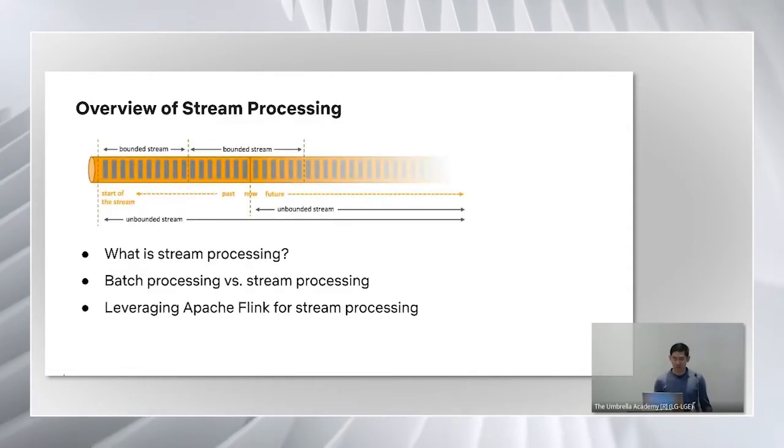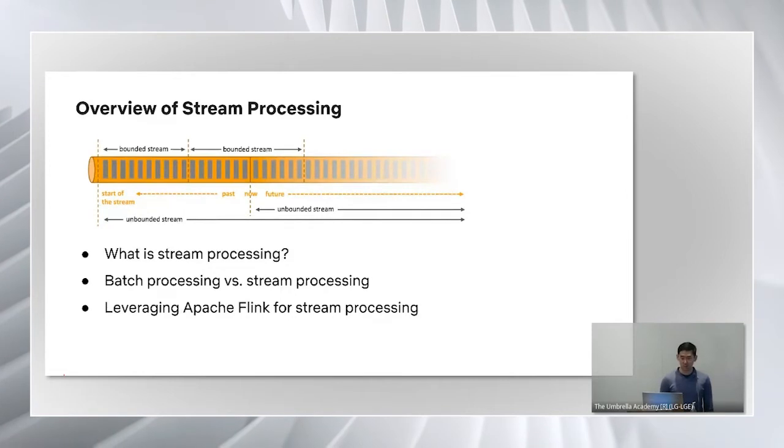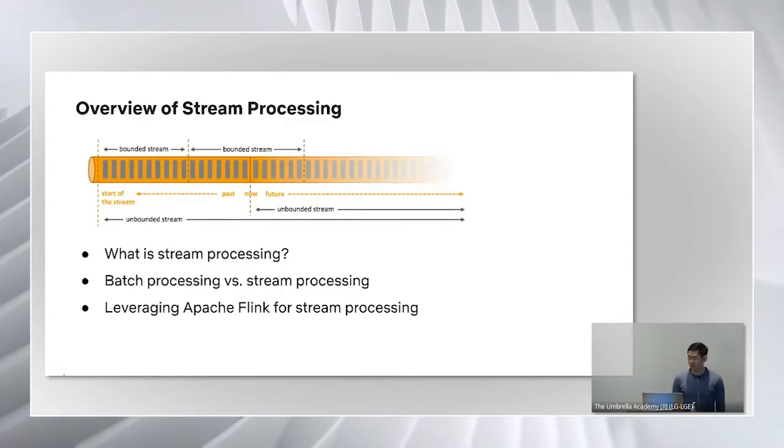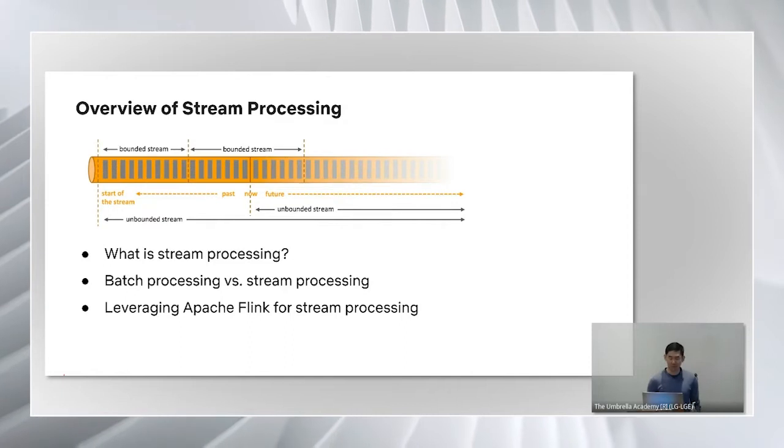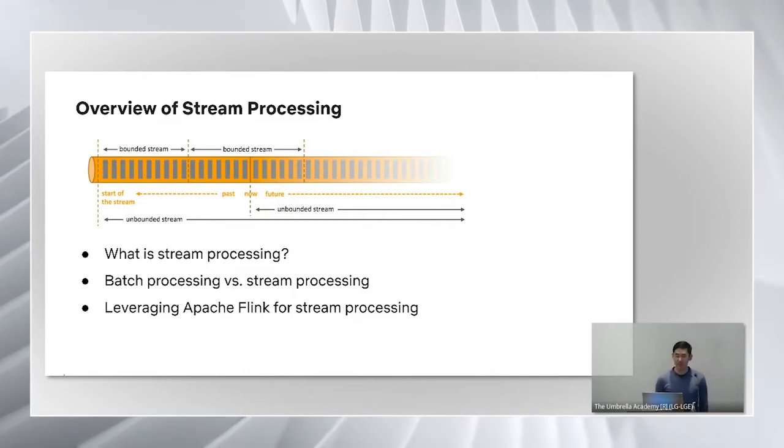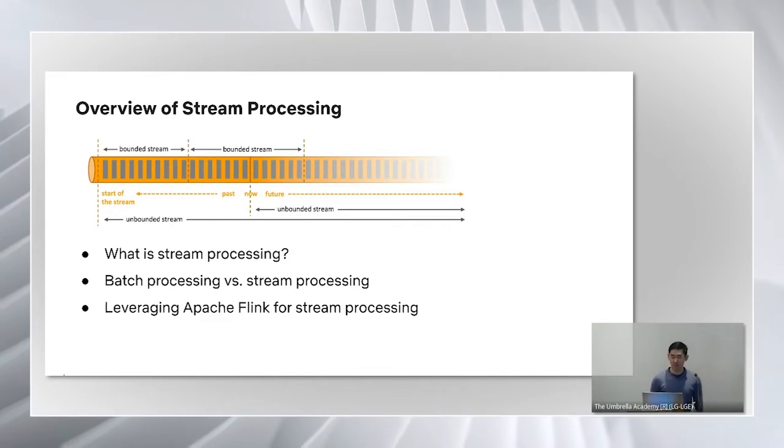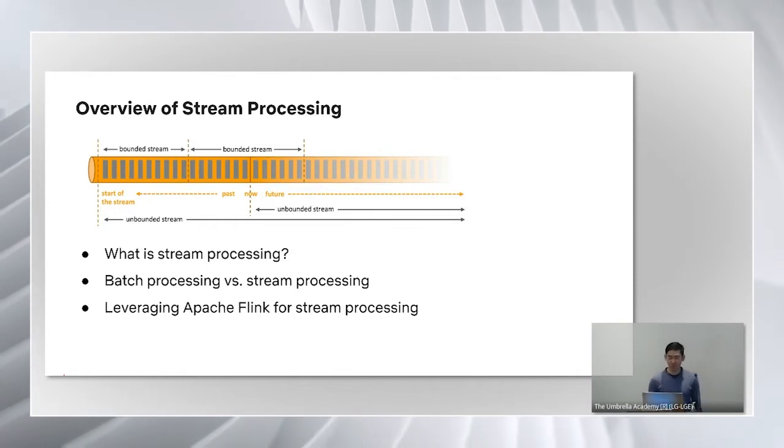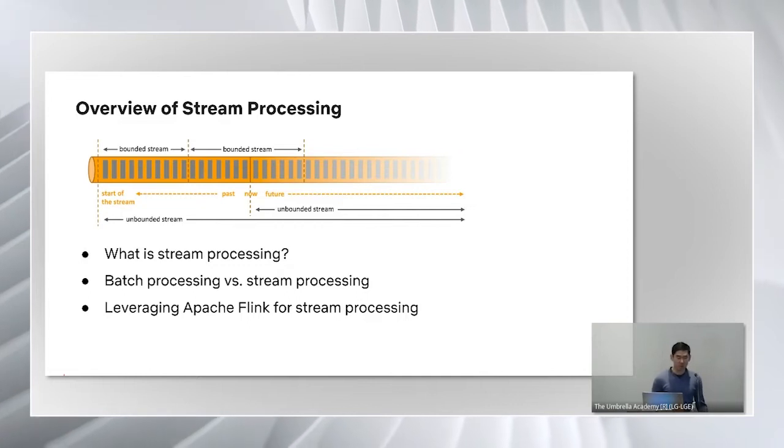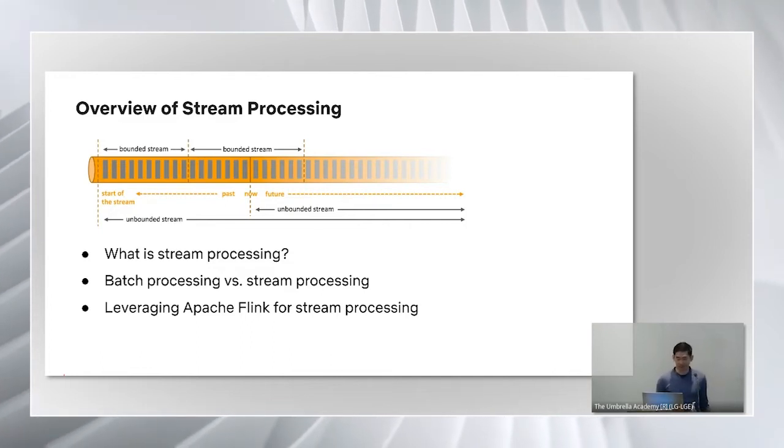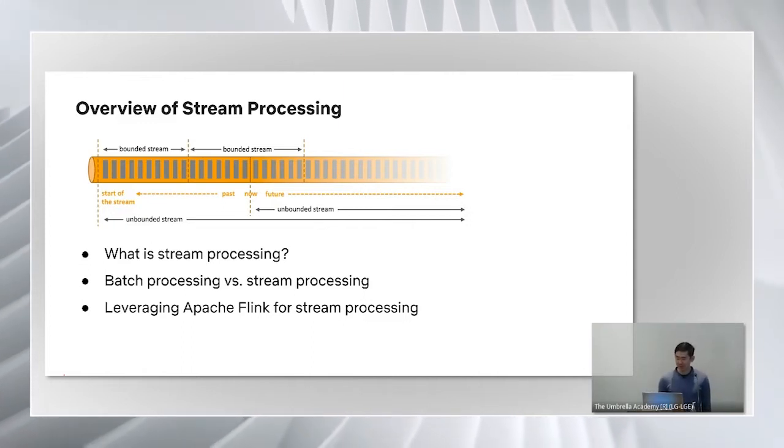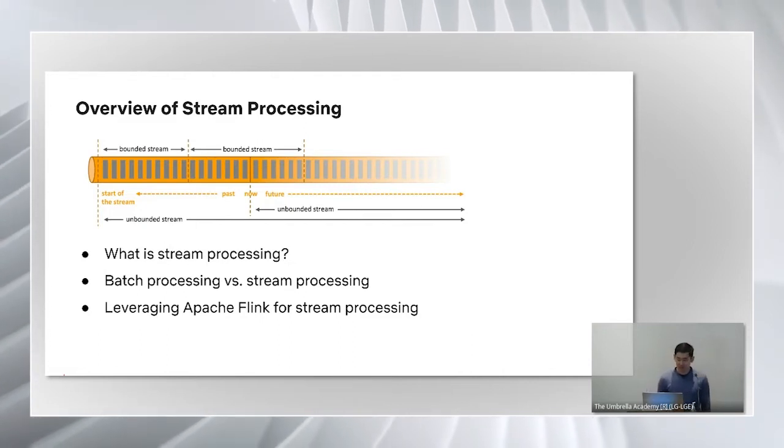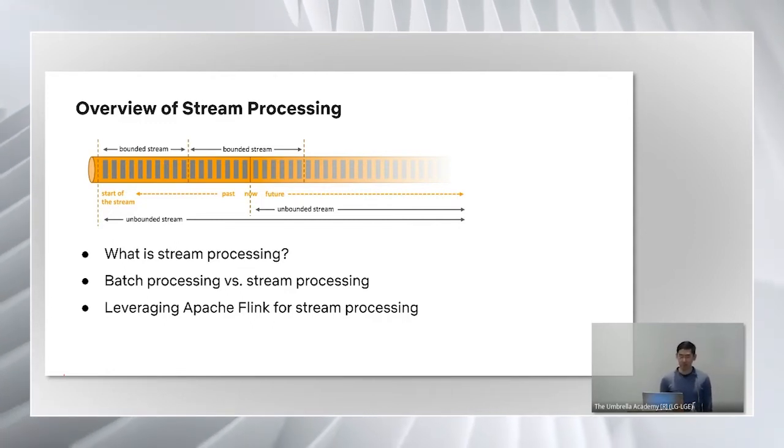Stream processing is the processing of data in motion, that is computing on data directly as it's produced or received. This computing paradigm is commonly associated with processing of real-time data as most data is created as continuous streams. For example, a Netflix user browsing the home page generates a stream of activities. The data is created as a series of events over time. So what is the difference between stream processing and batch processing? In stream processing you model your data as unbounded streams which has a start but no end, whereas in batch processing the data set you're processing has both a start and an end. In unbounded streams, they don't terminate and provide data as it's generated, so it must be continuously processed. It's not possible to wait for all input data to arrive because the input is unbounded.